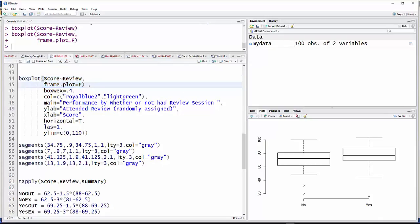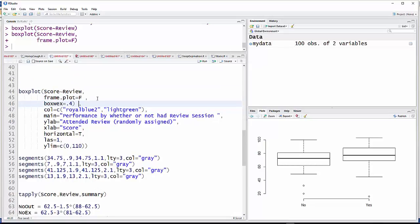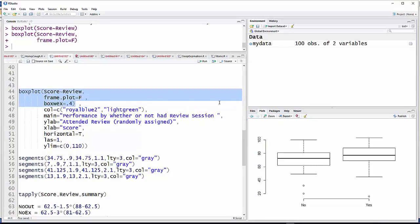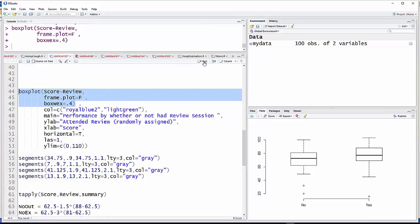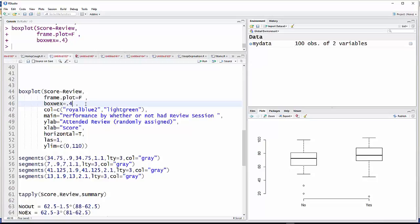So then, the next thing, moving the parentheses down here and just highlighting that part. BoxWex controls the width of the box. And I'd like to have those a little bit narrower. One would be just what they are right now. But I'm going to run that down to 0.4. And you can see they're a little narrower. And you can decide whether or not you like what look you like. I like that a little bit better.